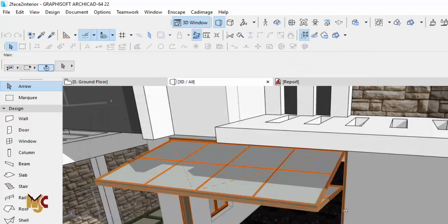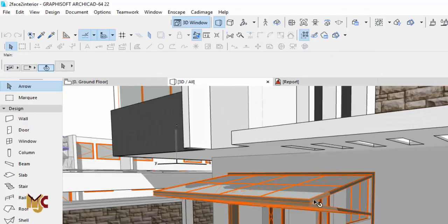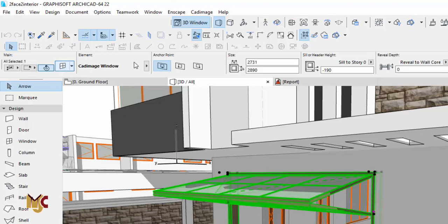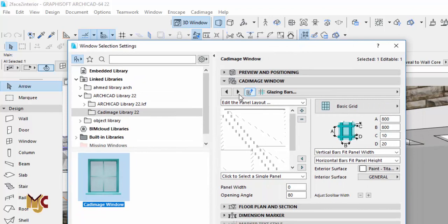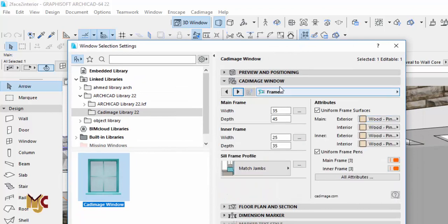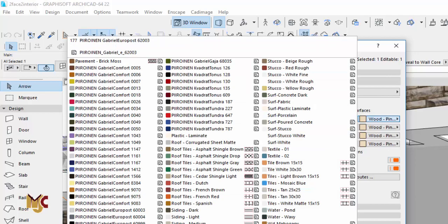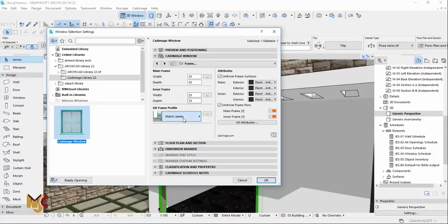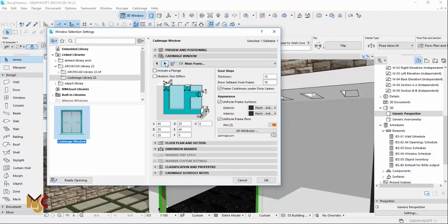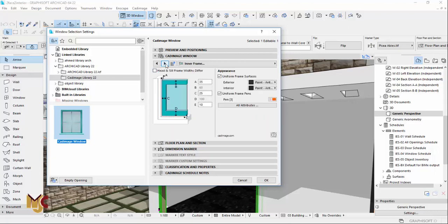You can always change the materials and add a few details you want to see on your window. Let's change the frame to black, something dark. The jamb is okay. You can always add a lot of details to it — that's the interesting part about Cadimage.